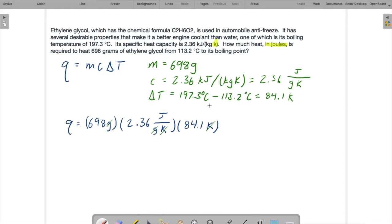When the dust settles, in terms of our numbers, we have 698 times 2.36 times 84.1, and we get 138,536. In reality, we don't have that many significant figures — we have at most 3 significant figures. So 139,000 joules would be perfectly sufficient.